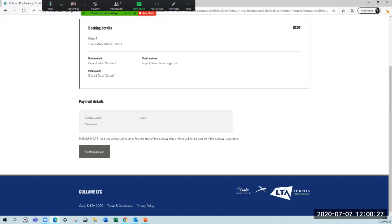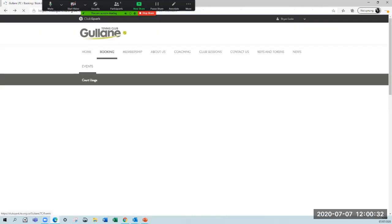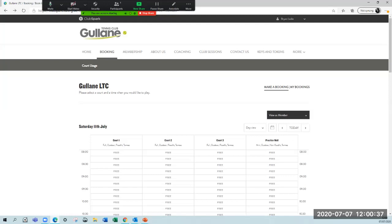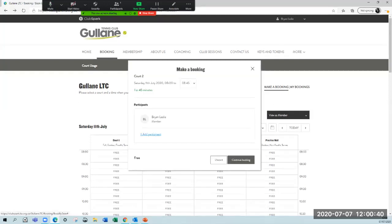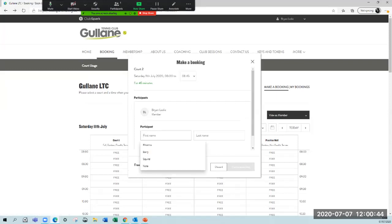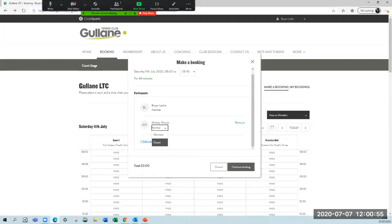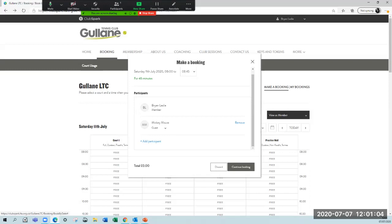Just remember to key your details into the system in terms of who you're playing with. I'll take another court. I'm going to take court two. Add a participant and we're going to add Mickey Mouse, then save. Remember, just click in there and choose guest if they're not a member. It is an honesty thing and it's going to be very difficult for us to check up on anything. Please, we're all in this as a club to play fair.